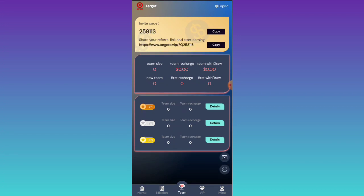In the team option you will get a referral link. Copy and share it with your friends. You can see your team size and team details. Share your registration link with others and tell them to register. After successful registration, when they deposit, you can earn commission from their deposit. In level one you get ten percent, level two you get three percent, level three you get one percent.